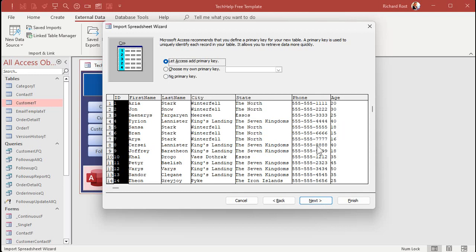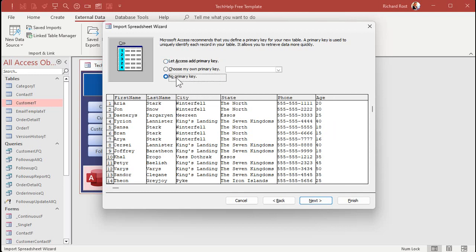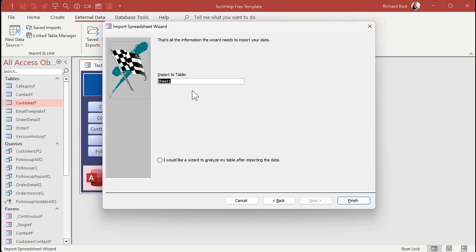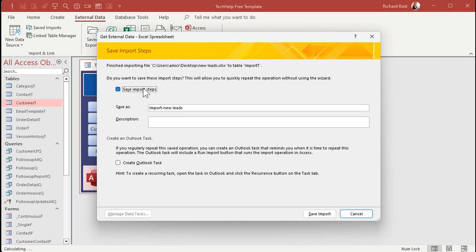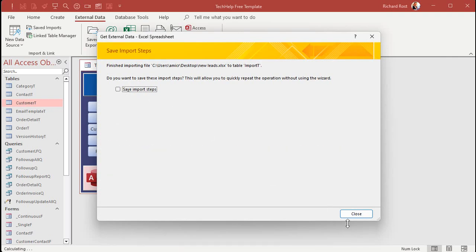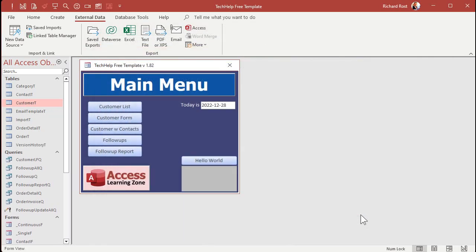I'm only going to be importing these and I don't care about an auto number. So I'm just going to say no primary key. Doesn't matter. Next. All right. Import to table. Let's call this my import T or leads T or whatever you want to call it. I don't care. Okay. Now, if you're going to be doing this on a regular basis, you can save the import steps. I'm not. So I'm just going to close it.